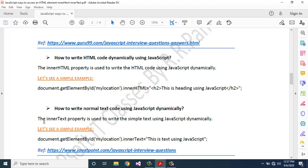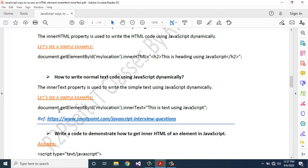How to write normal text code using JavaScript dynamically? The innerText property is used to write simple text using JavaScript dynamically. Example: document.getElementById('myLocation').innerText = 'This is text using JavaScript'. It will pass the value in string format.